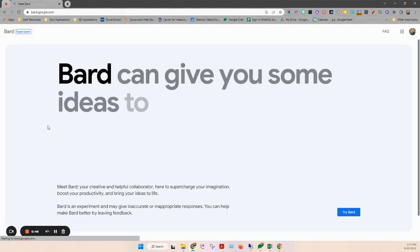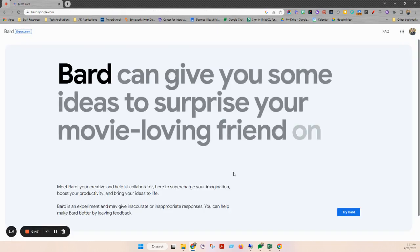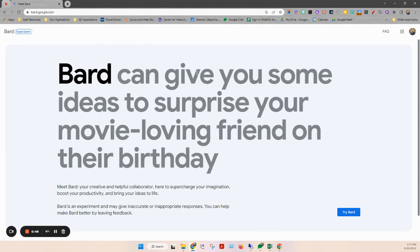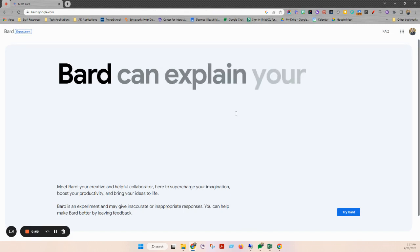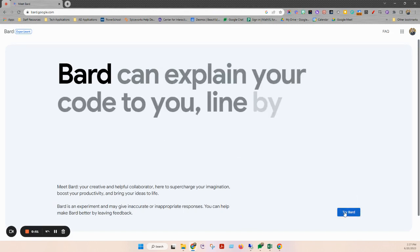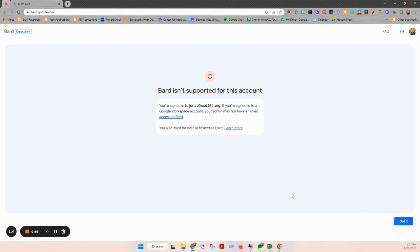And I'm going to go to meet Bard, and it's going to land me here at its homepage, kind of tell me about it. And then I'm going to hit try Bard. When I do, you're probably going to get this screen. It's very likely that your Google Bard is not enabled in your school district's settings or domain.